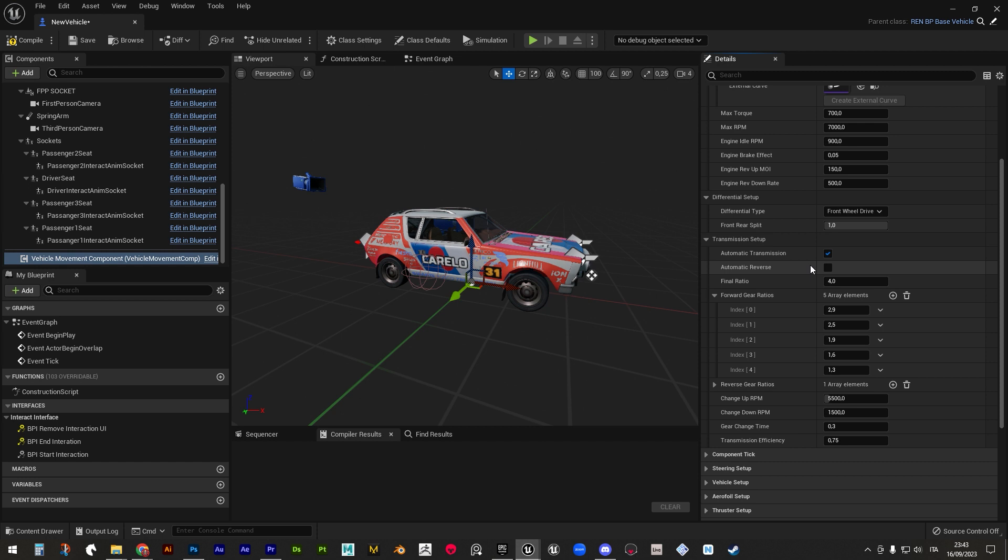Be aware, changing these two values will break stuff. Below, we have the up and down RPM values that trigger the automatic gear change, followed by the gear change time and the transmission efficiency, which determines how much power the vehicle will lose trying to move itself.